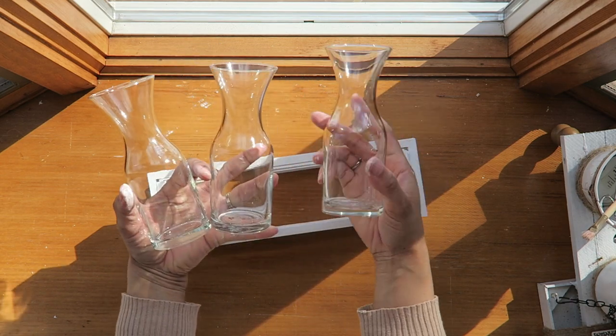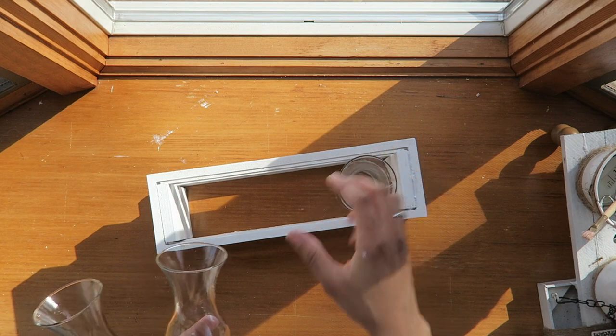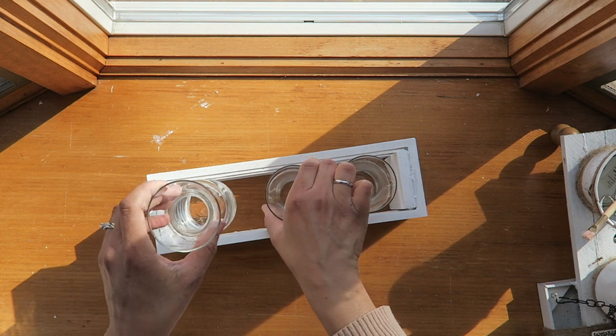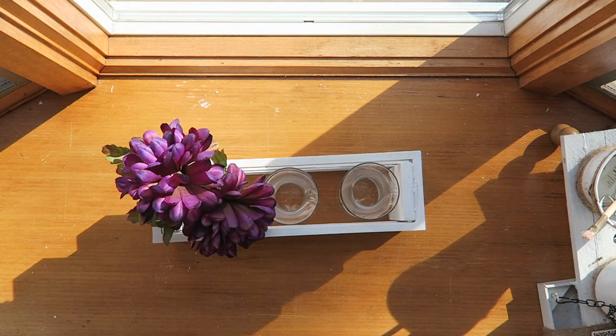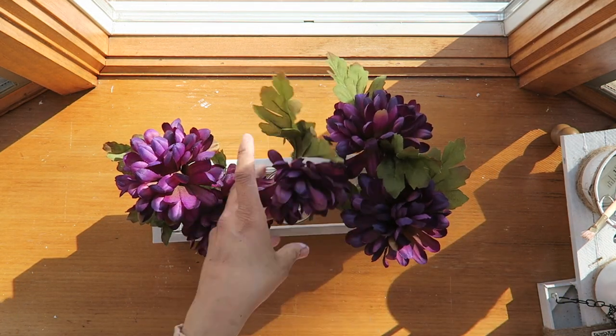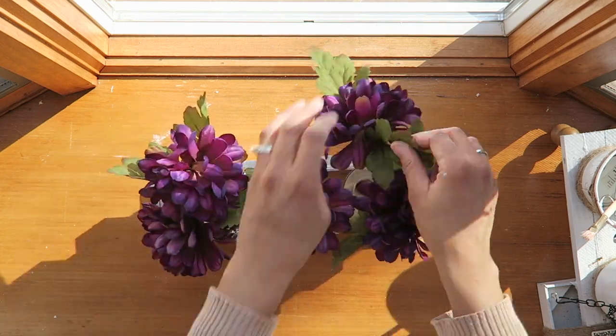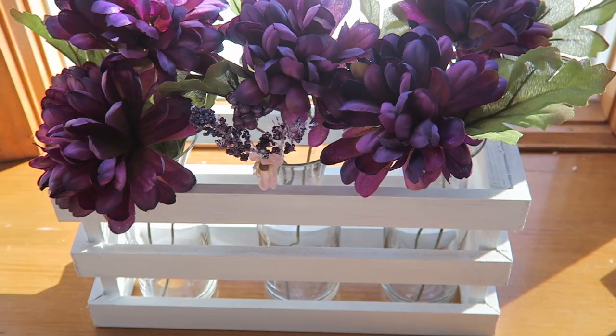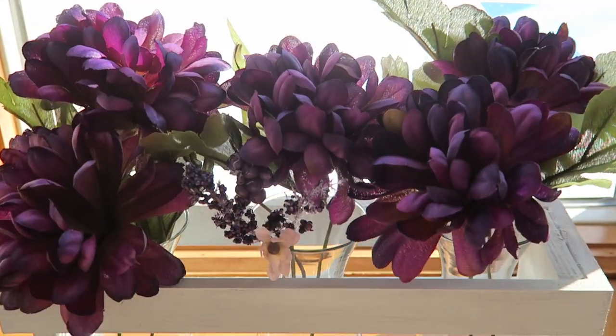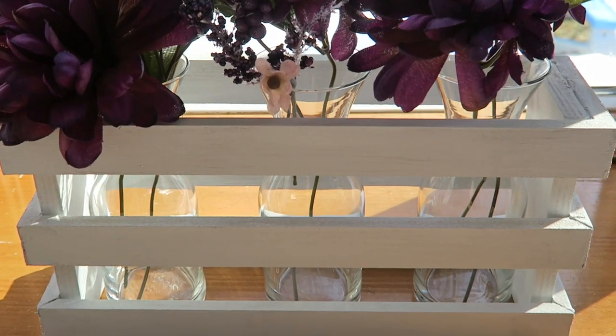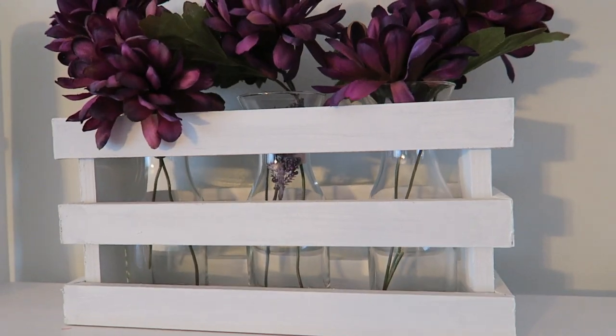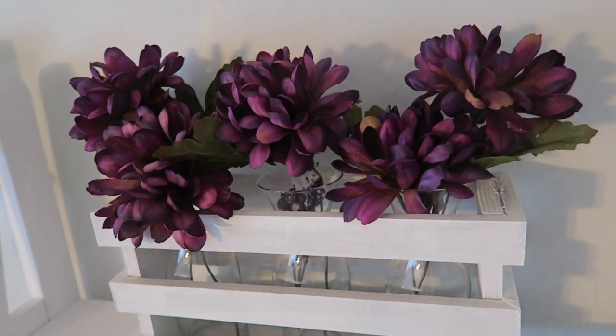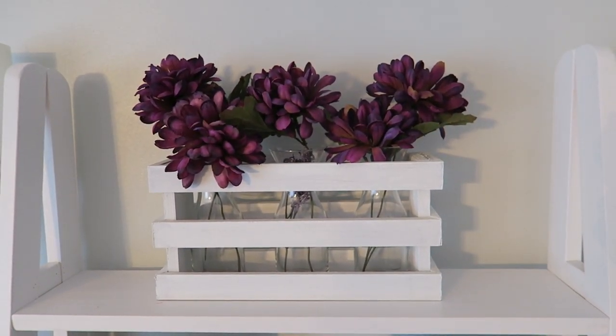And then I got these three jars also from the Dollar Tree and I'm just going to put those right into the little frame. That's what's going to hold my flowers. I'm just using these purple flowers that I found, and this ends up being part of my color scheme for the spring. It goes along with the DIY floral that I just put together.